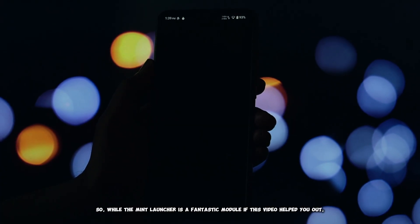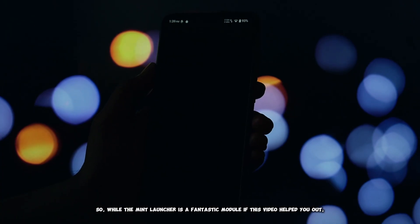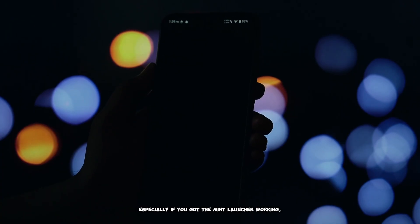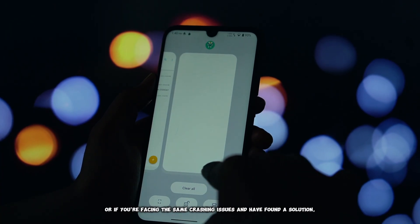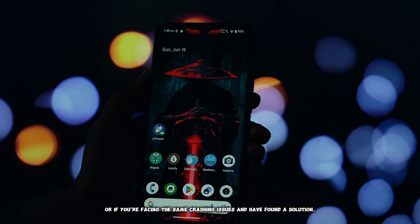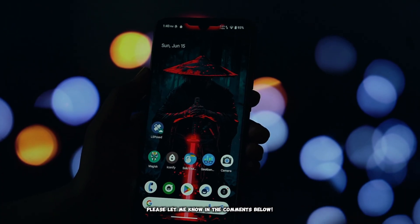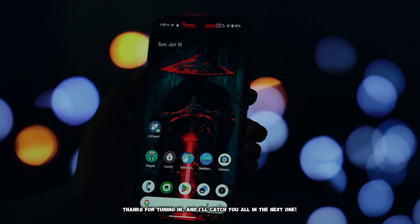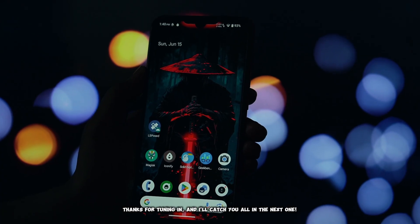So, while the Mint Launcher is a fantastic module, if this video helped you out — especially if you got the Mint Launcher working, or if you're facing the same crashing issues and have found a solution — please let me know in the comments below. Thanks for tuning in, and I'll catch you all in the next one.